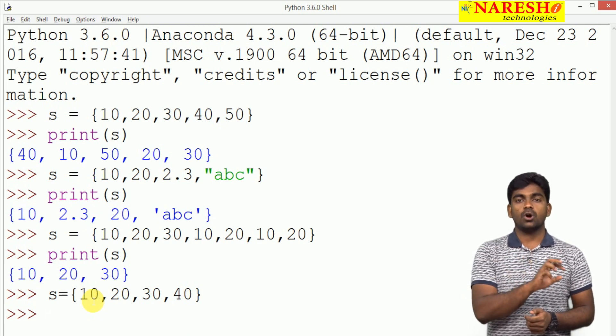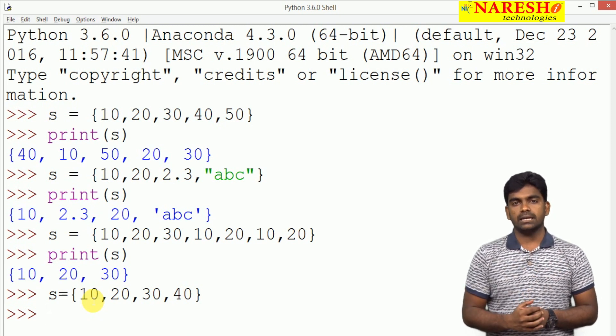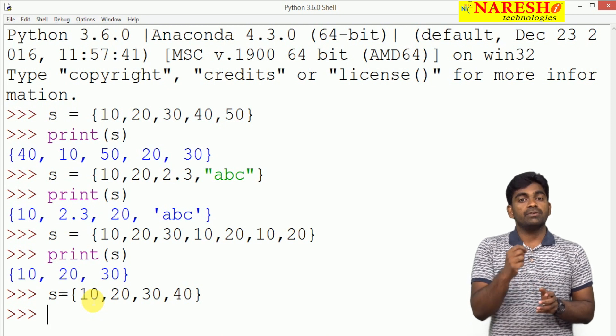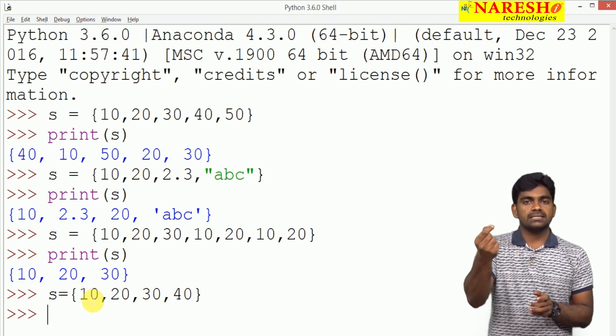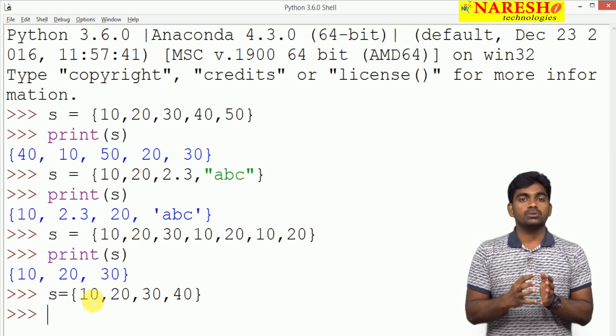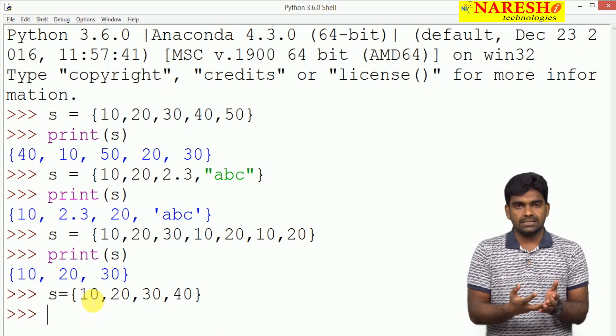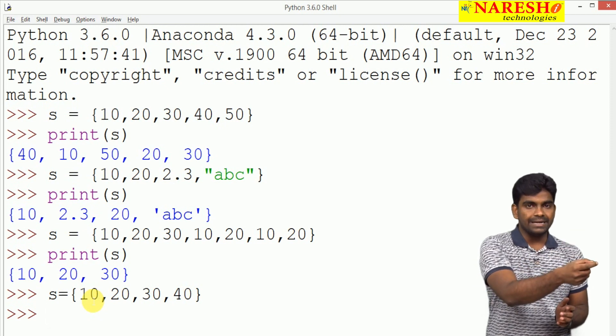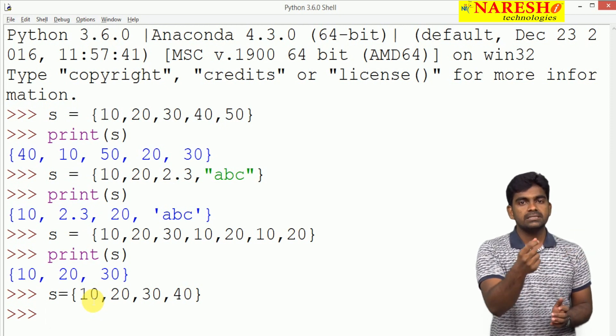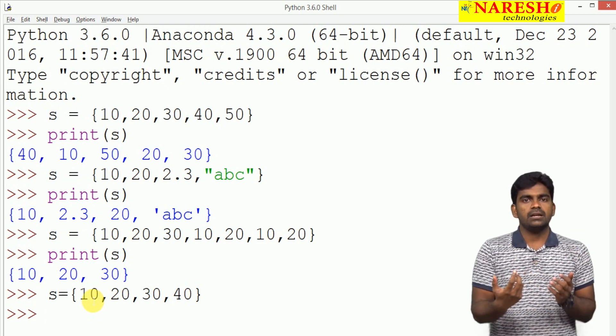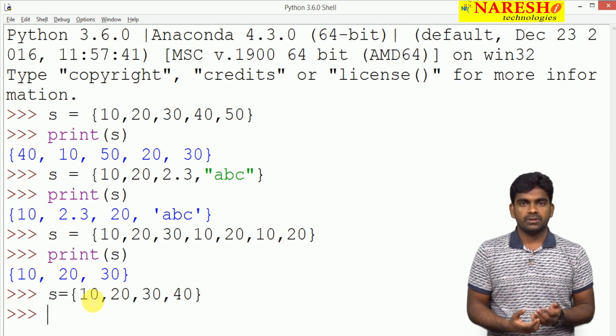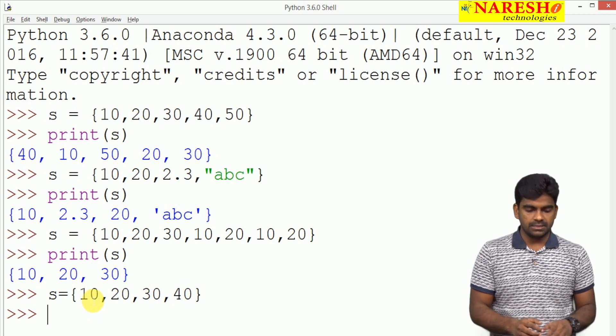Set is not an ordered collection. So we cannot access the elements using their index, because at what index, what is the element that we cannot understand. So that is the reason, indexing and slicing not allowed.